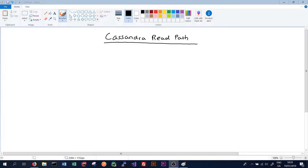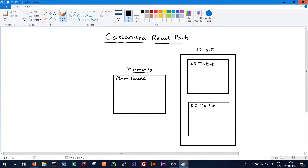As we learned in the previous video, our data may be stored in a number of locations. It could be in a mem table, it could be in our commit log, it could be in any number of SS tables. We don't have to consider any data stored in the commit log, as this is not readable — it's only there for when the node fails and we have to recreate data we may have lost. So here we can see all the places where our data could be stored, and when we receive a request to read data in Cassandra, we have to search all of these locations.